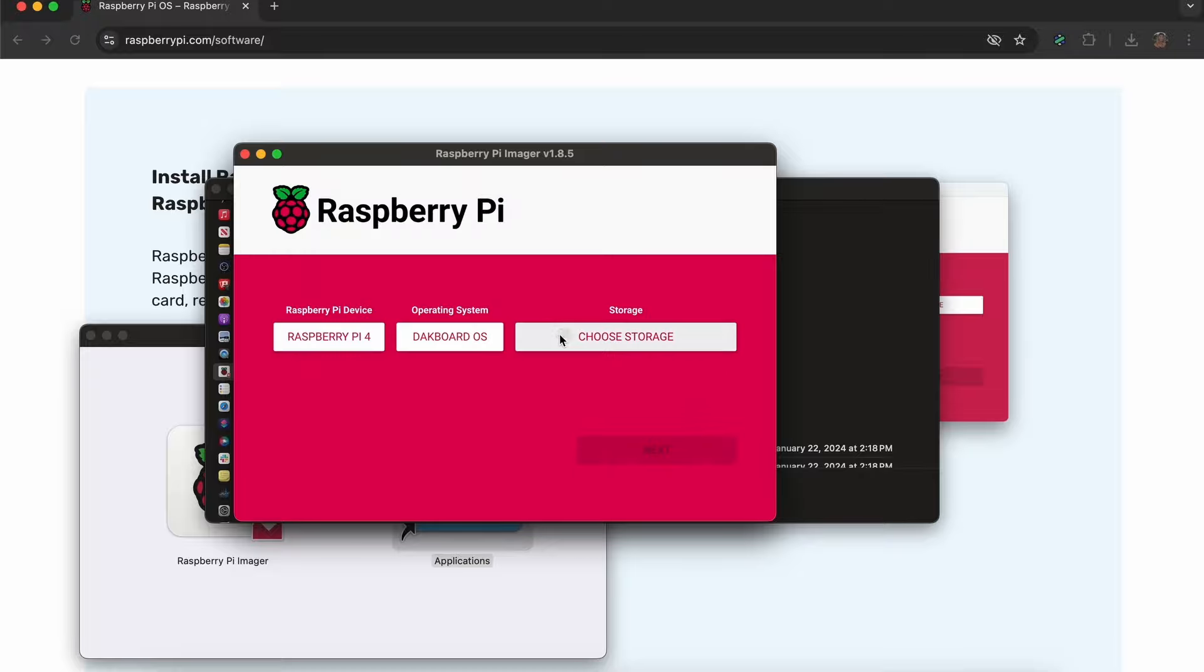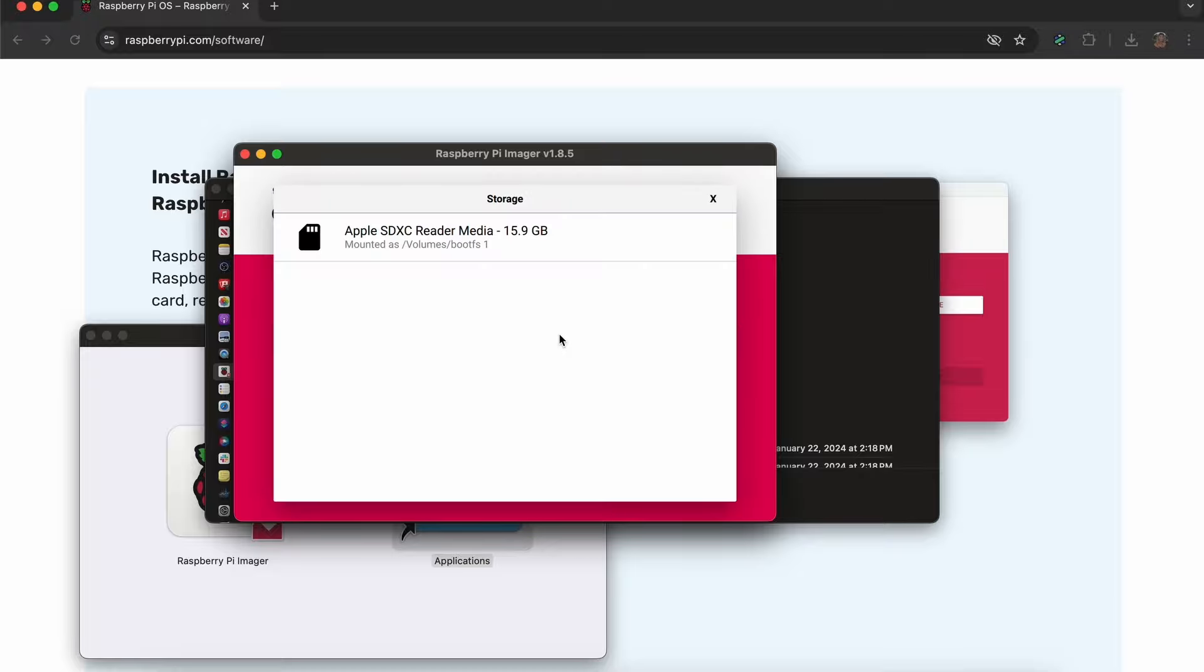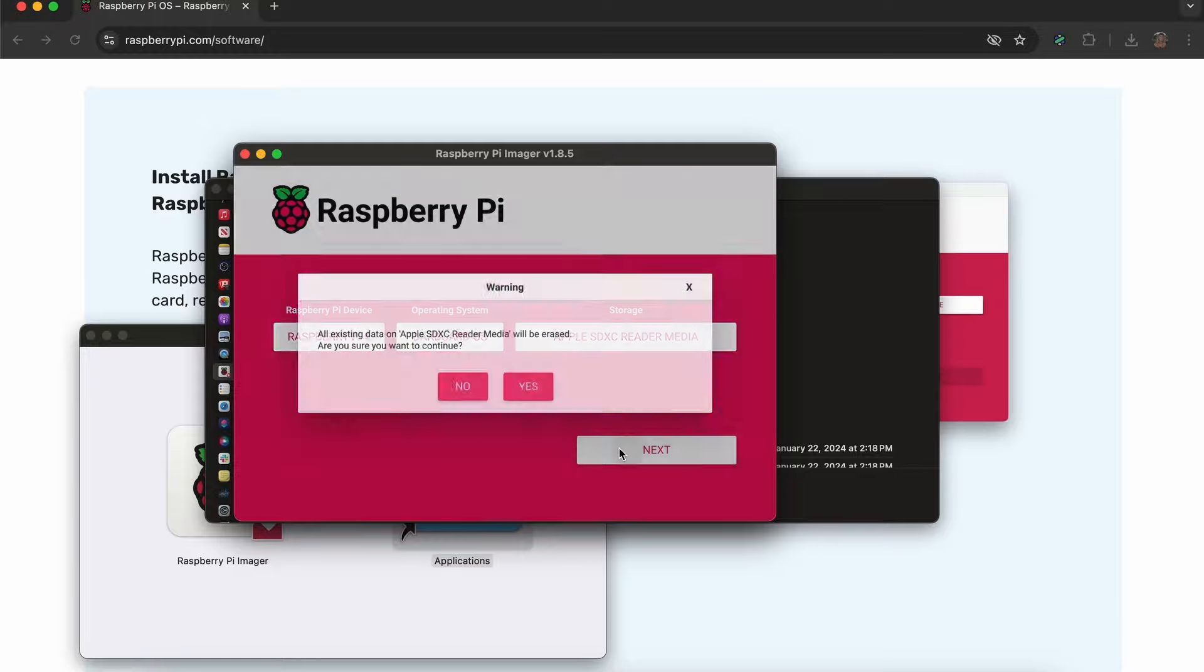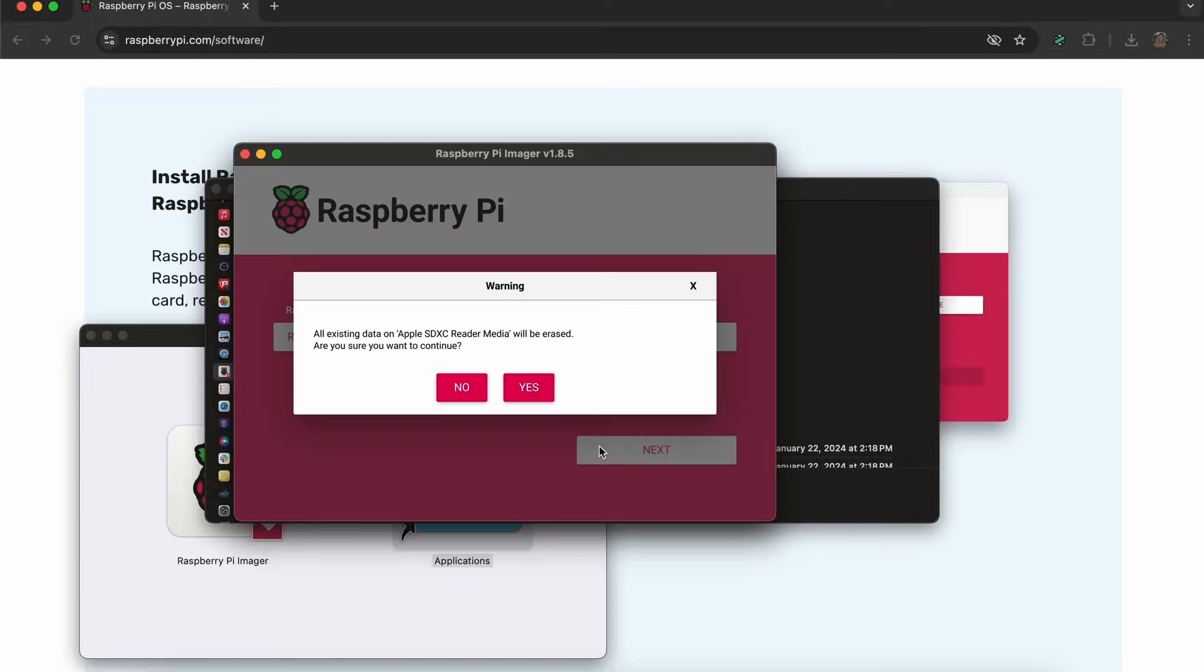Then click Choose Storage, where you'll select the SD card that you inserted. Click Next. You'll find a warning that all existing data will be erased. This is fine, so click Yes to begin the install.